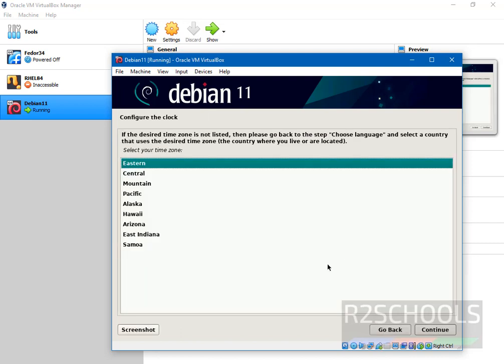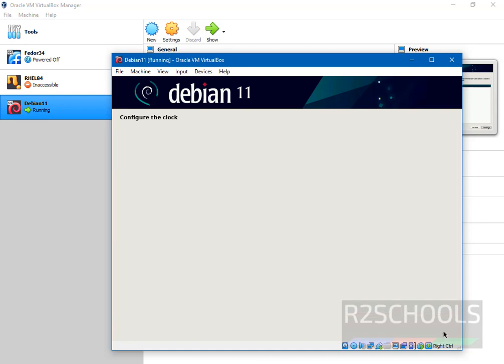Select the time zone. I am going with defaults again.